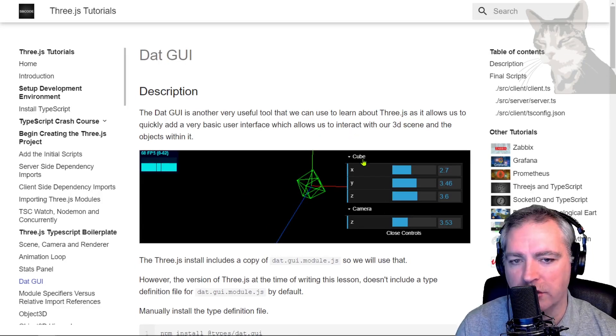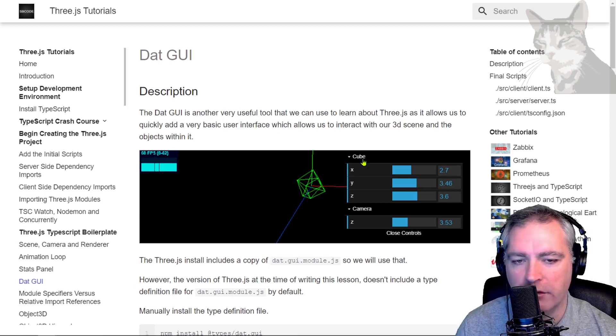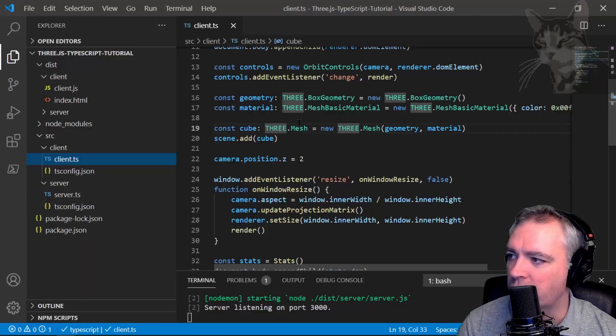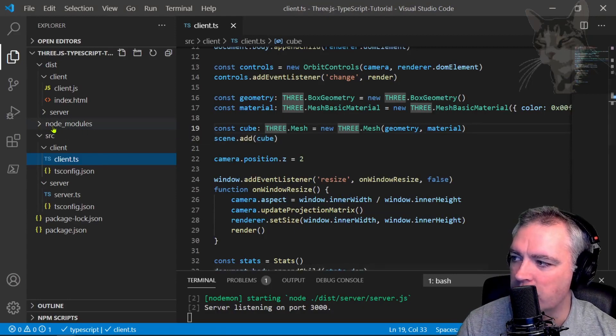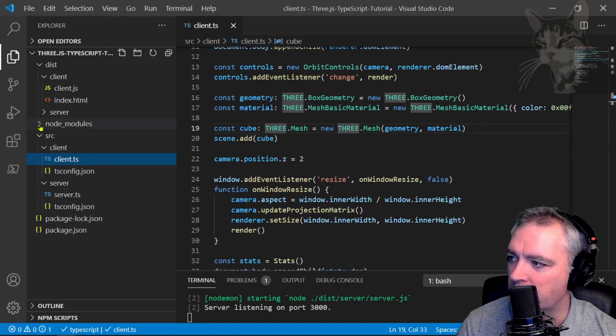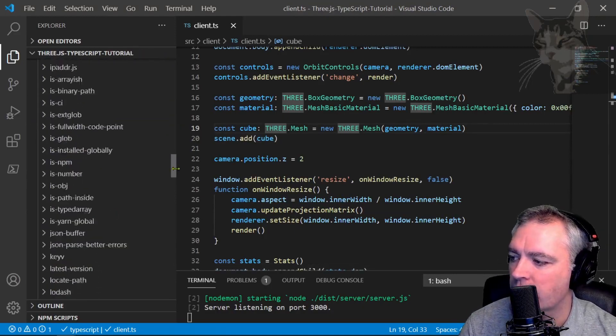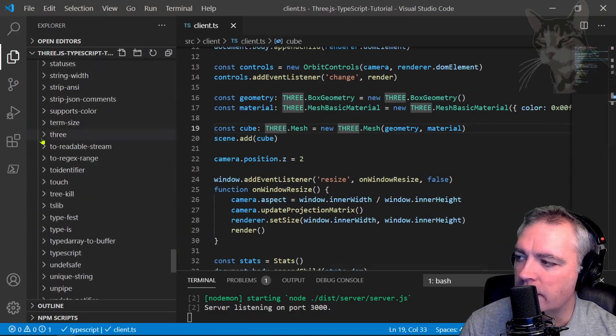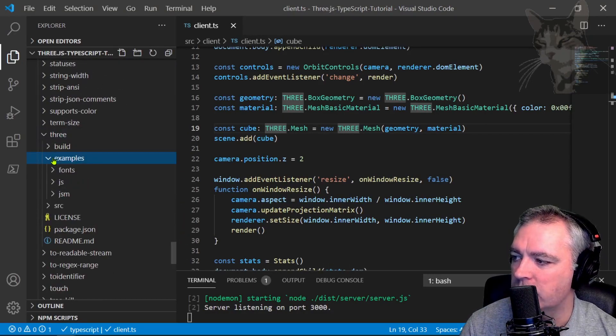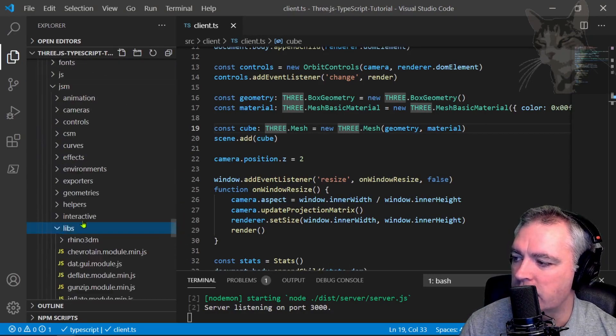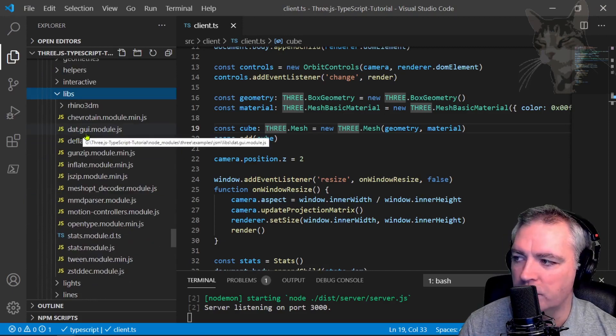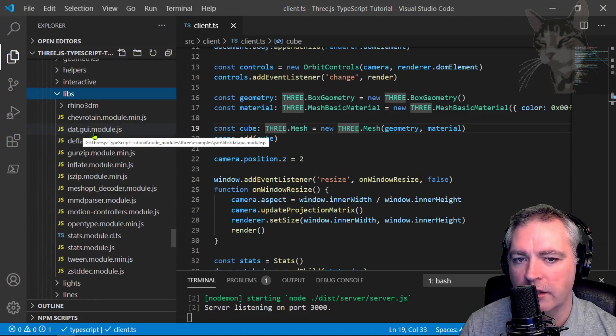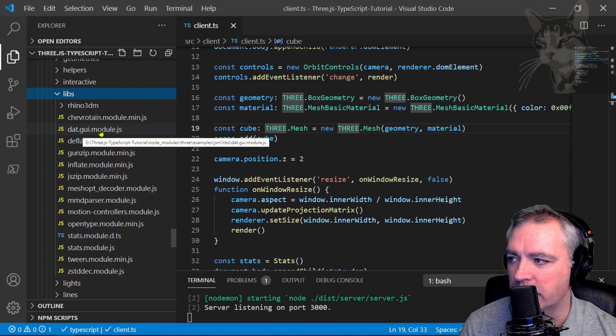It's used in hundreds of places throughout Three.js and also many other projects on the web that aren't Three.js. So anyway, if you go to your project and open up the node modules folder there, go down to three and go into examples, JSM, Libs. There is dat.gui.module.js there. We will import that into our project.